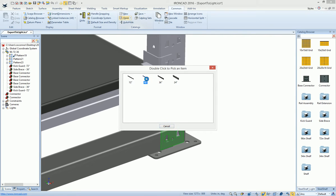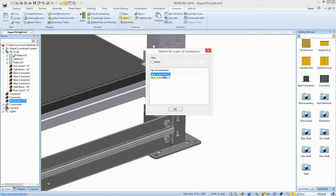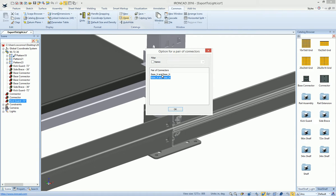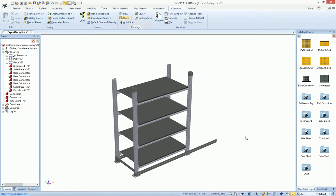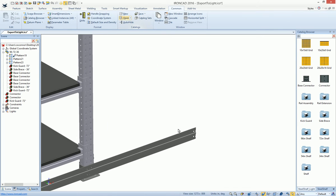And say, in this case, we want a 48. It gives us all our options for our connections. In case you want it to go the opposite way, we can drag and drop that component out. Same for our rail assemblies.